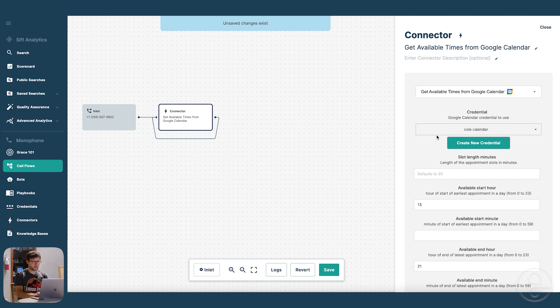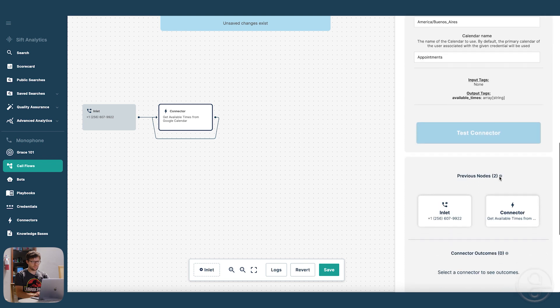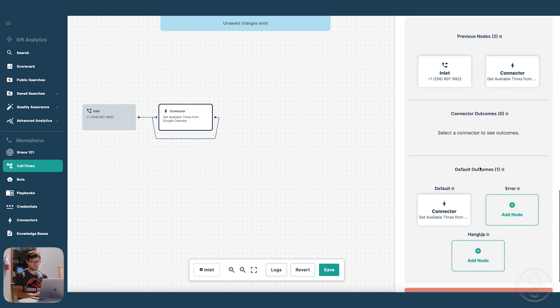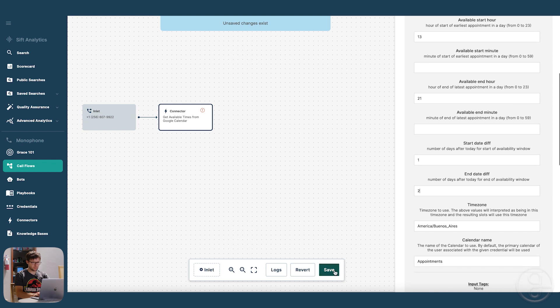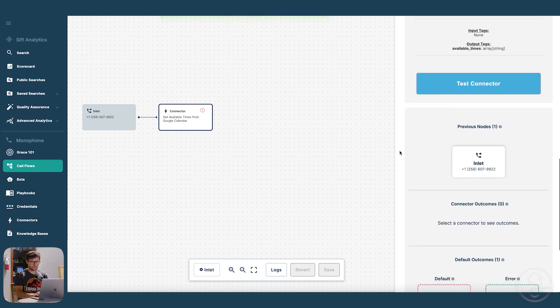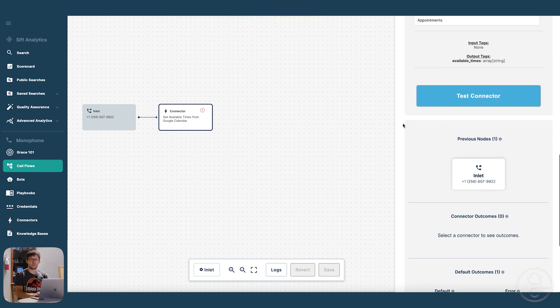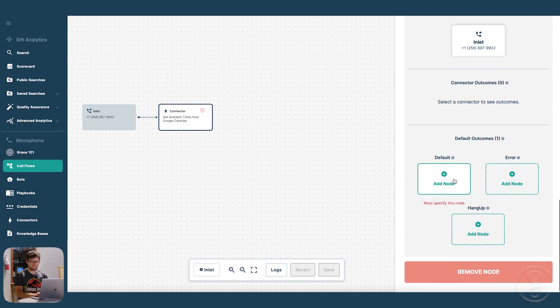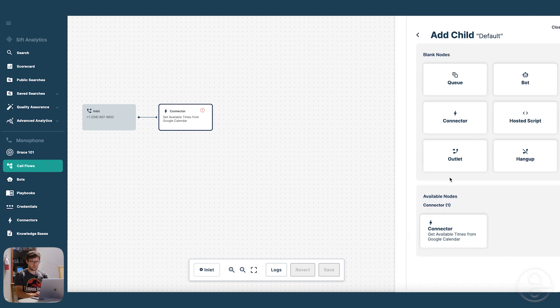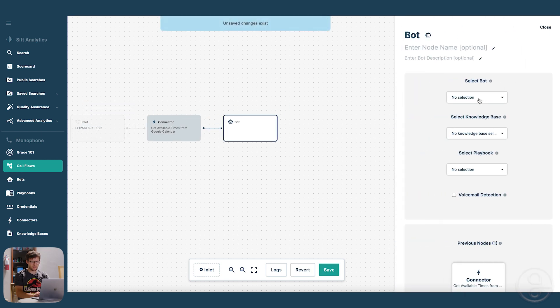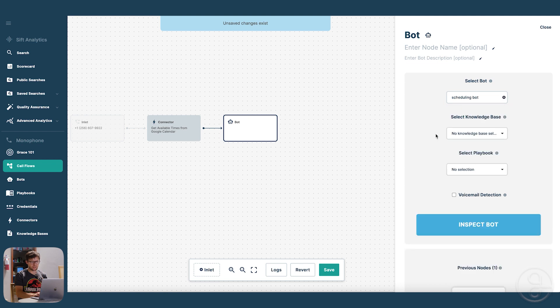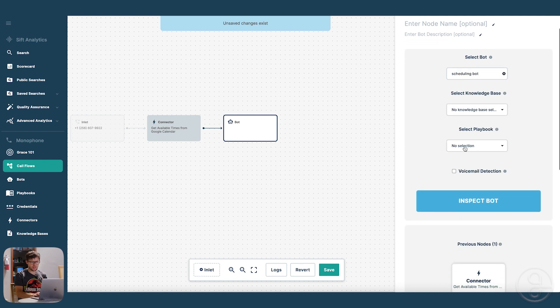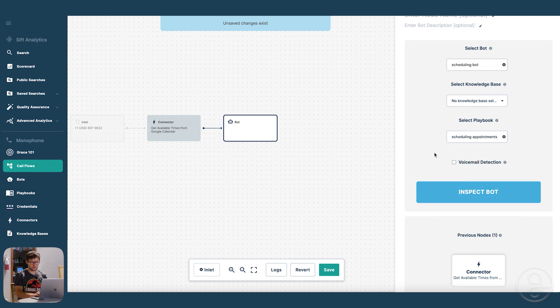And this thing is going to pull from there. So now that we've read all this stuff, let's hook it up to the bot. So let's make a bot here. And we can pick some bot, and then no knowledge base. And the playbook should be the one that we just made, scheduling appointments.